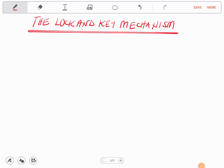Here is a simple video on how the lock and key mechanism works. You must have heard of this term somewhere in biology under enzymes. This falls under enzymes — as you study enzymes, there is a way enzymes work in relation to the substrate.